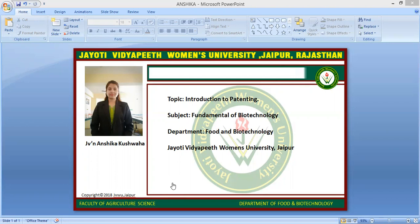Documents required for a patent include: application form, proof of right to apply, provisional or complete specification, statement of foreign filing, declaration of inventorship, request for early publication (Form 9), request for examination of patent application, power of attorney if required, certified copy of convention application if required, abstract of invention, drawings, and fee in cash, by local cheque, or by demand draft.